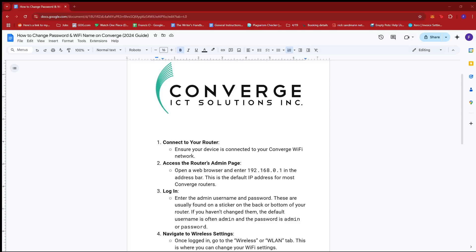Hello everyone, in today's video I'm going to show you how to change password and Wi-Fi name on Converge. First up, what you need to do is connect to your router. Just ensure that your device is connected to your Converge Wi-Fi network.